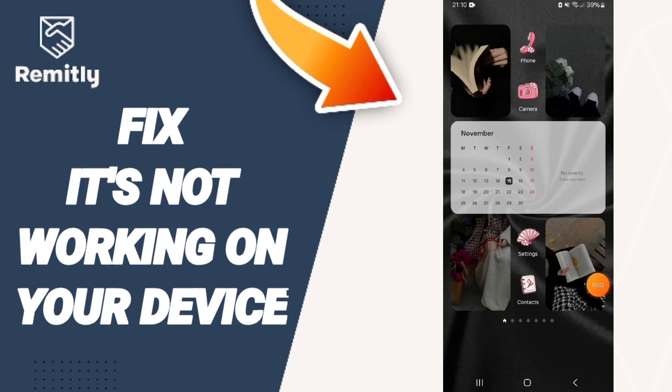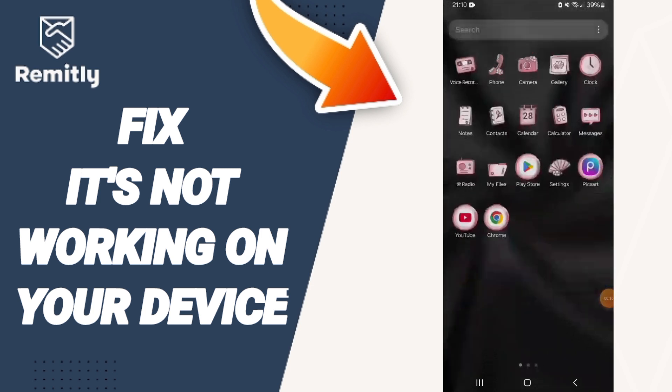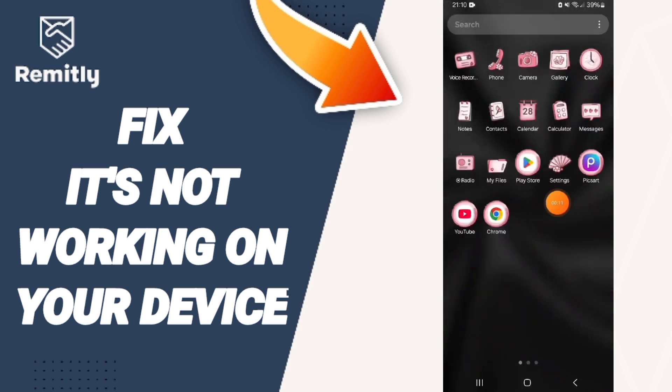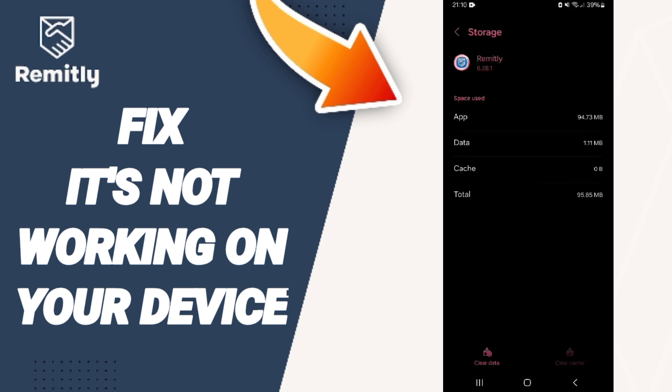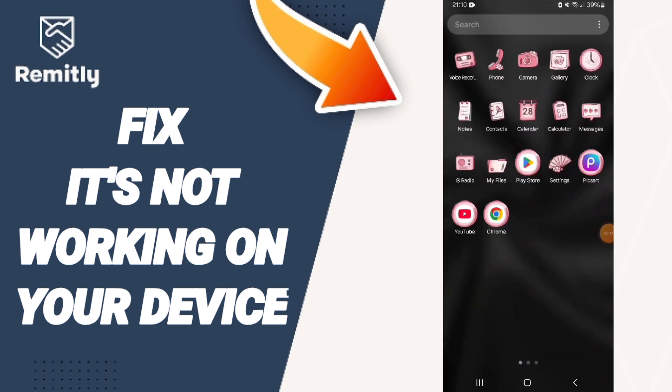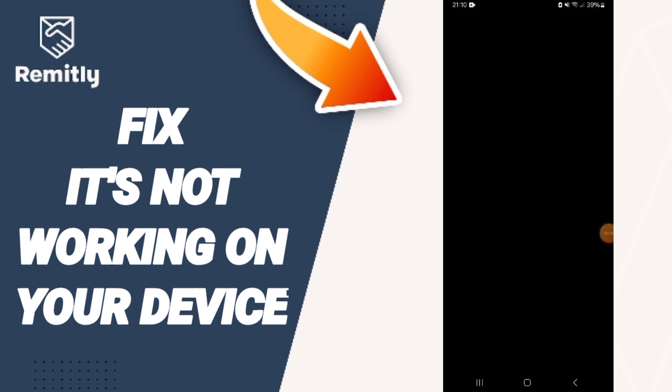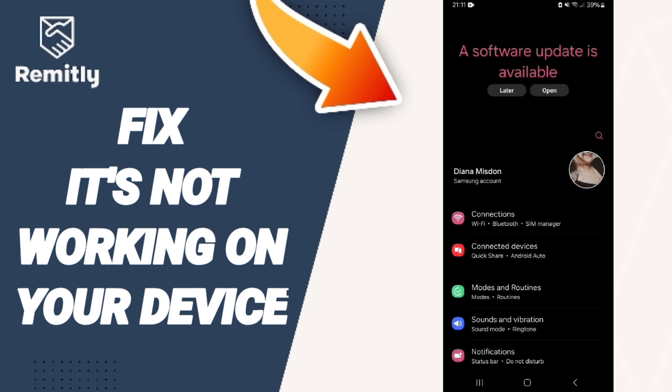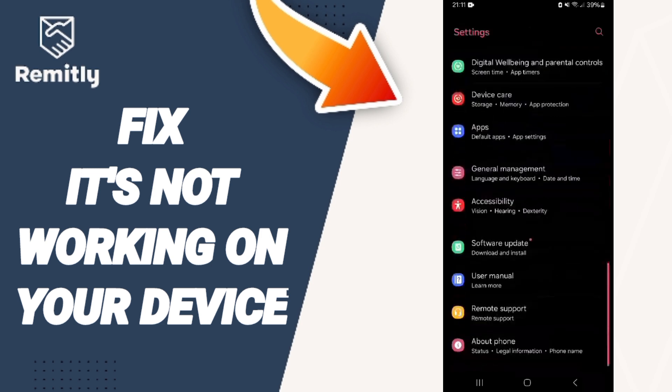Hello everyone, today we will talk about how to fix the problem of Remitly app not working on your device. You will go to Settings.